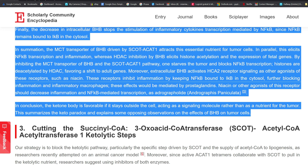In conclusion, the ketone body is favorable if it stays outside the cell, acting as a signaling molecule rather than as a nutrient for the tumor. This summarizes the keto paradox and explains some opposing observations on the effects of BHB on tumor cells.